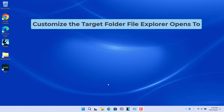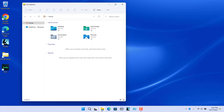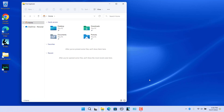Customize the target folder File Explorer opens to. By default, when File Explorer is opened, it opens to the home page which contains Quick Access, Favorites, and Recent sections. You can change the default page File Explorer opens to.